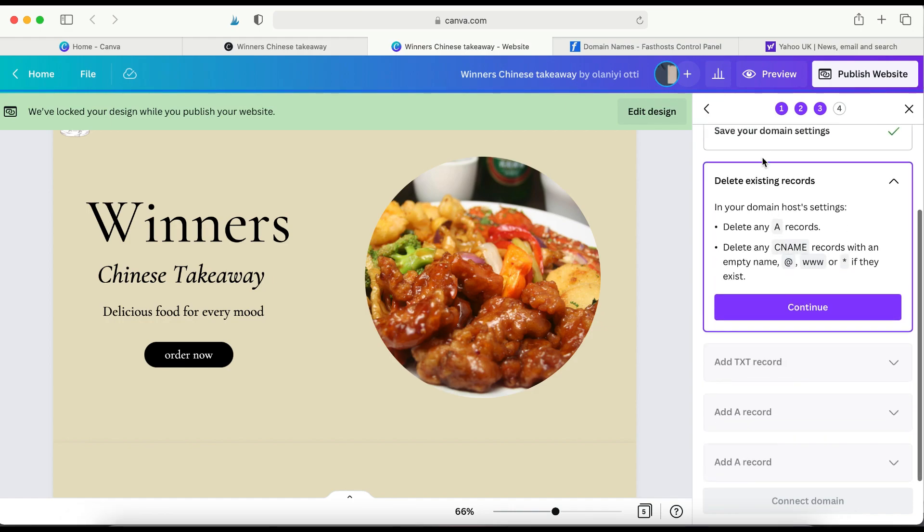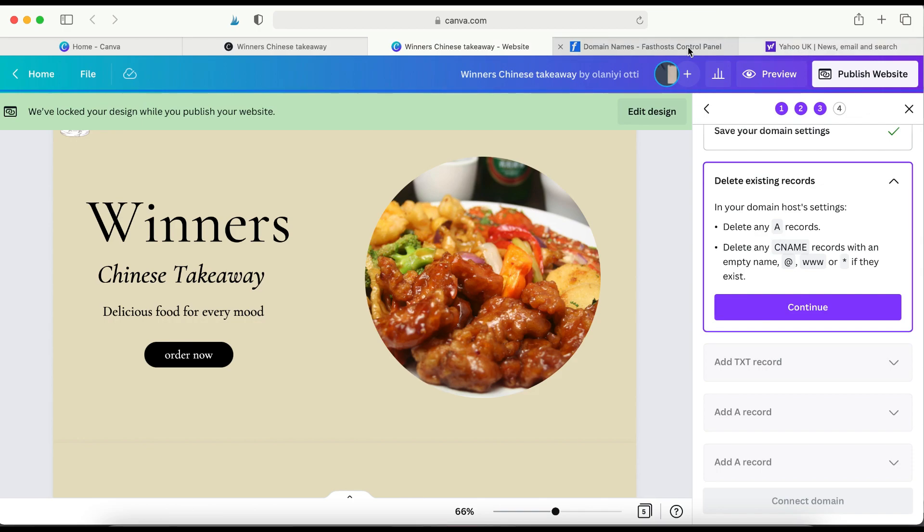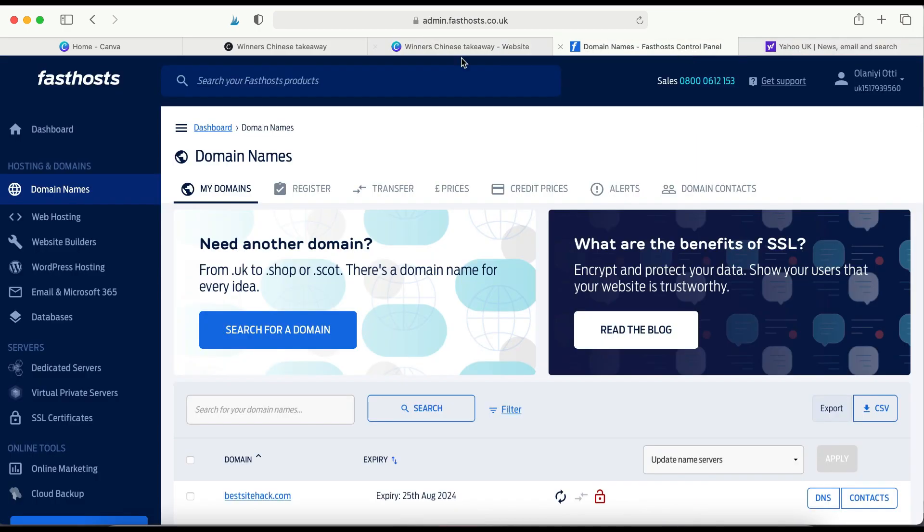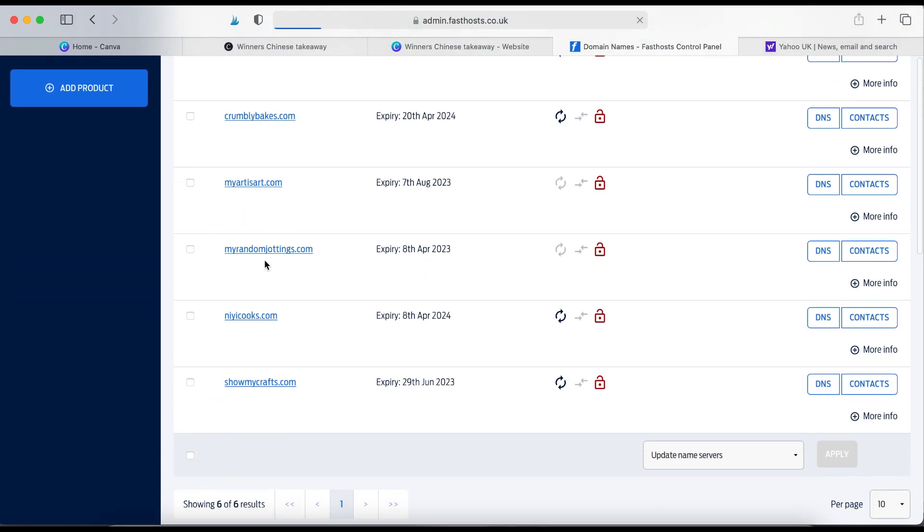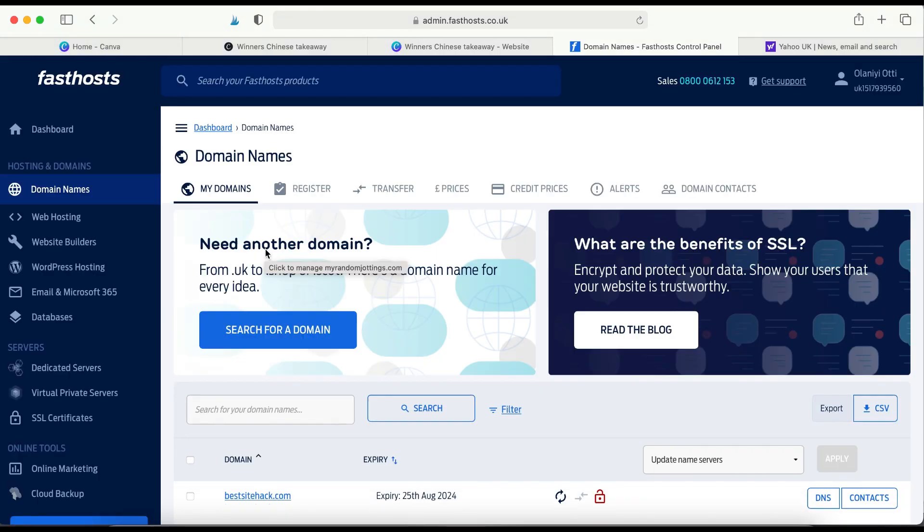Now, here it says Delete Existing Records. It's because they've put it in simple stages for you to execute. So the first thing you have to do is go to the domain name provider. Mine is Fast Host. And the domain, like I said, that I want to use is called myrandomjotins. So I'm going to click that. I'm going to click myrandomjotins.